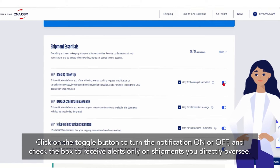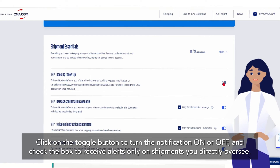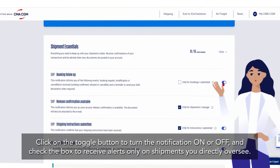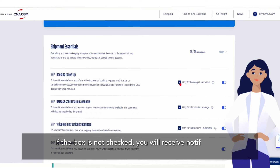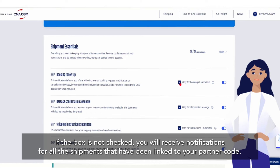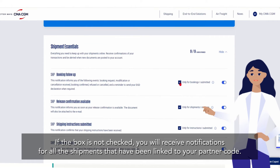Click on the toggle button to turn the notification on or off and check the box to receive alerts only on shipments you directly oversee. If the box is not checked you will receive notifications for all the shipments that have been linked to your partner code.